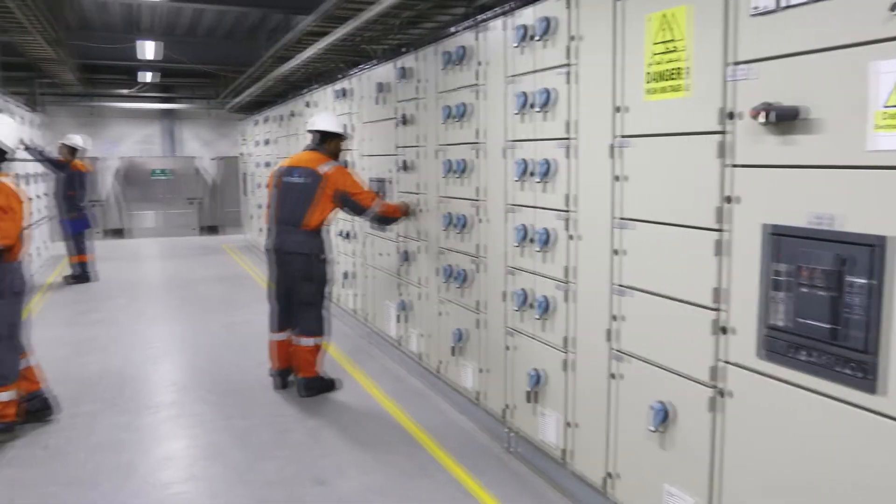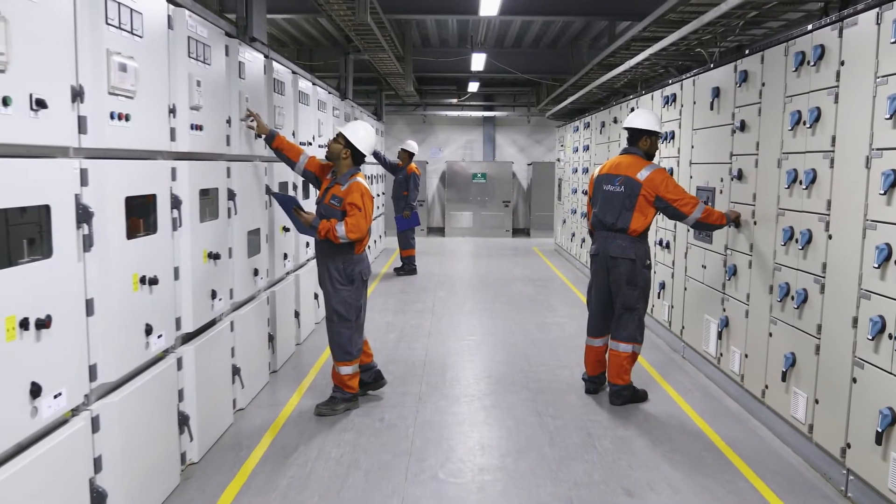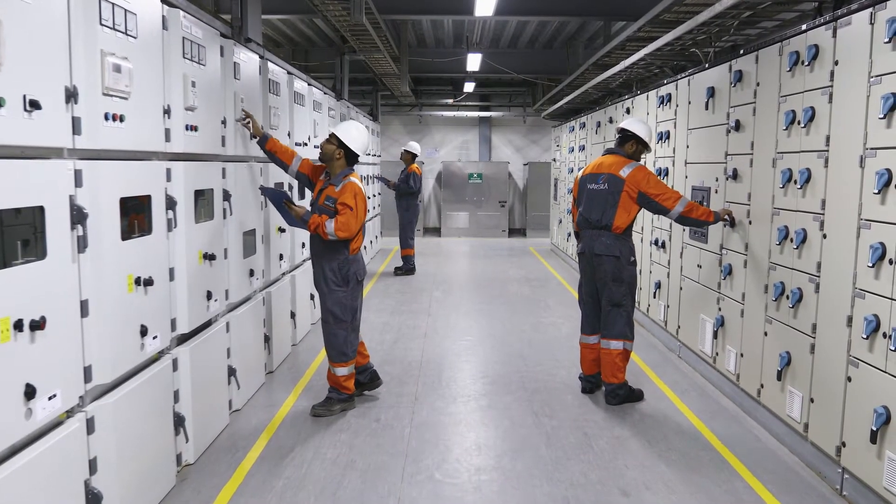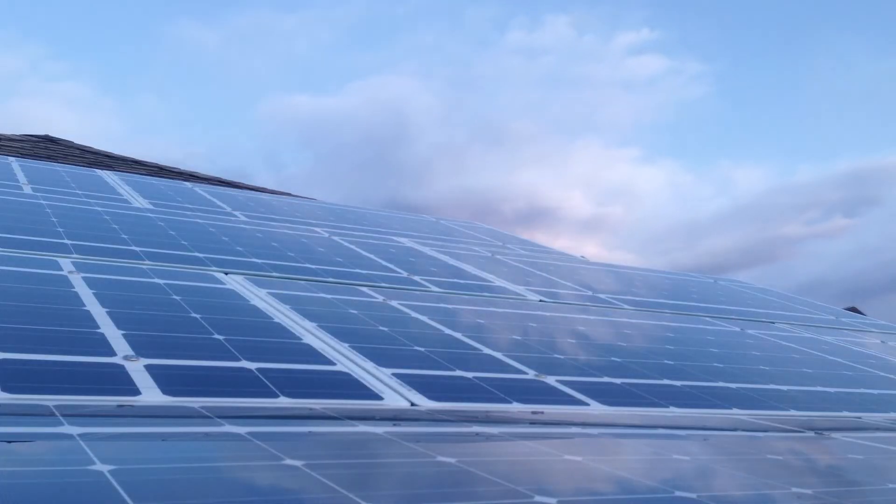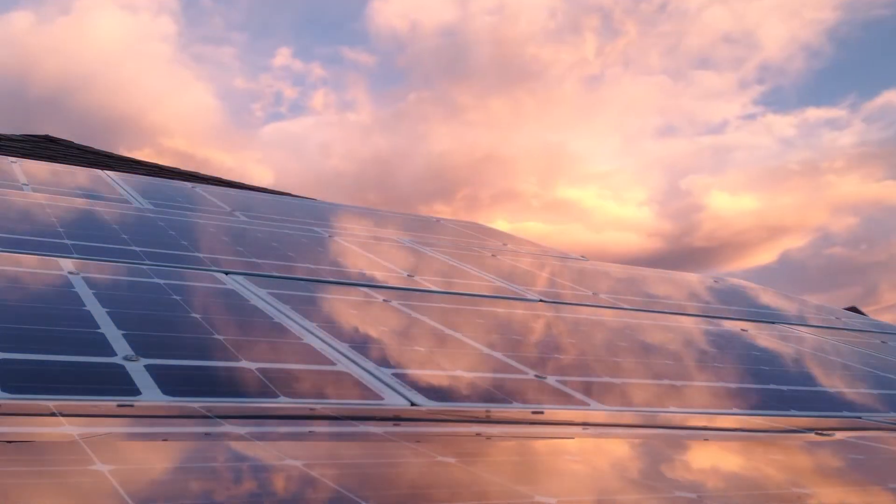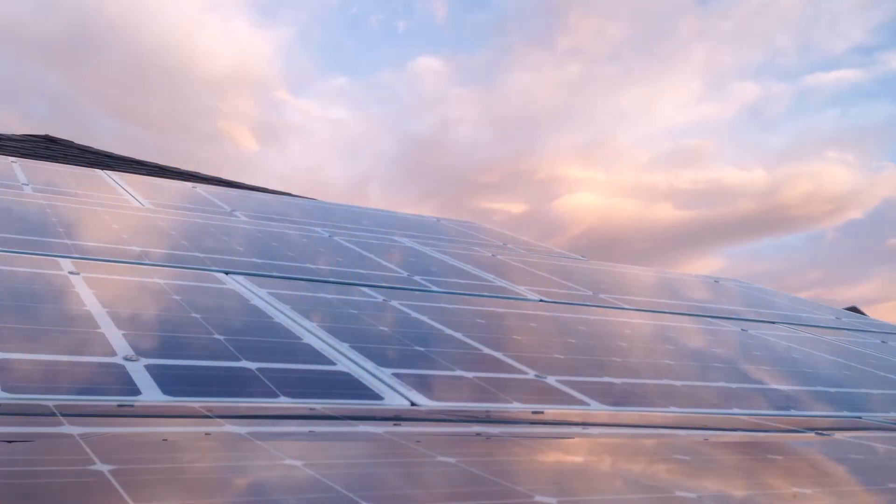Thanks to all this data, the required power generation can be adjusted in seconds. When clouds move in front of the sun, the output of solar modules can drop by 80% in a minute.